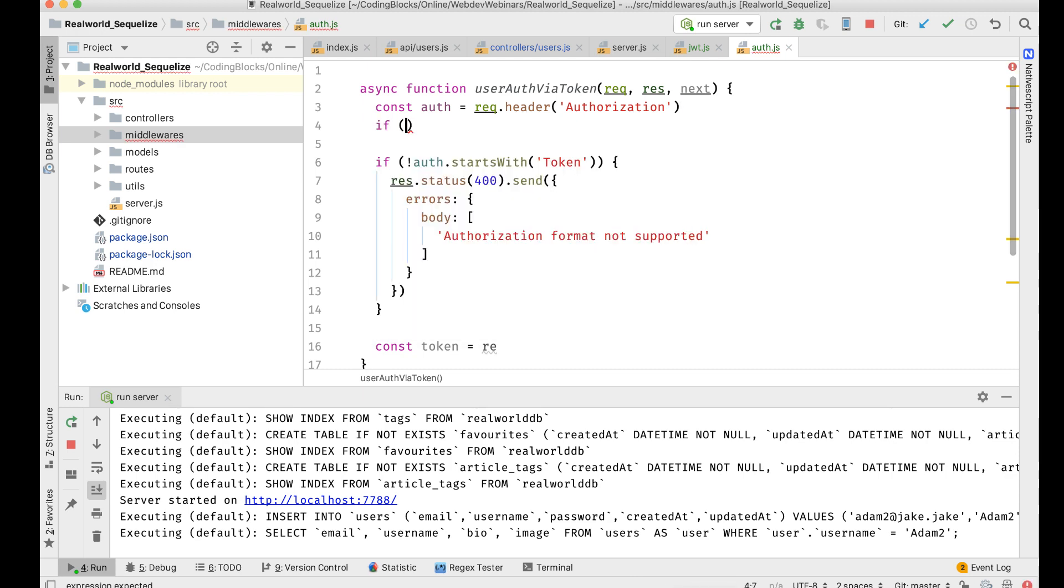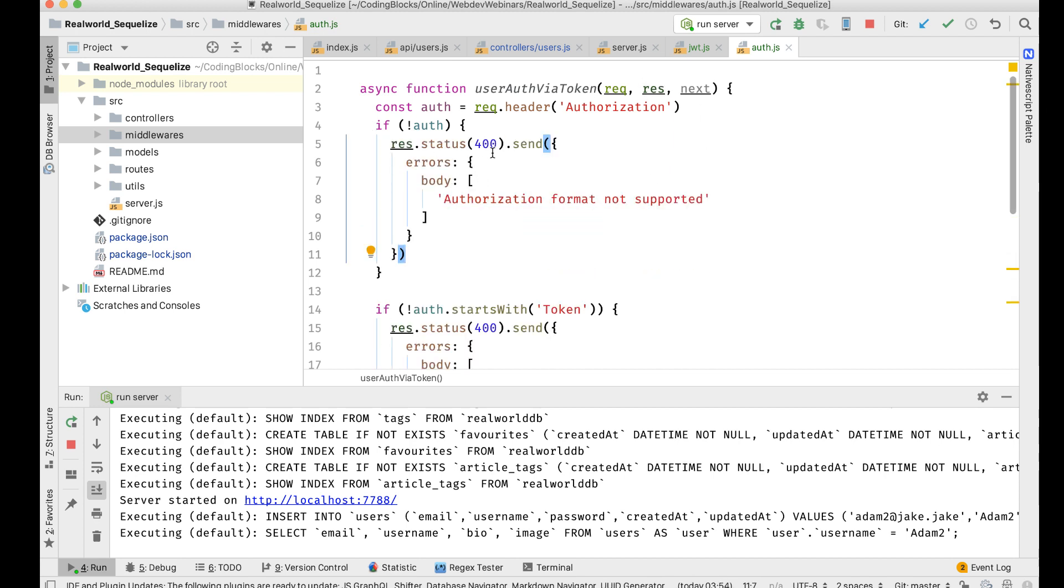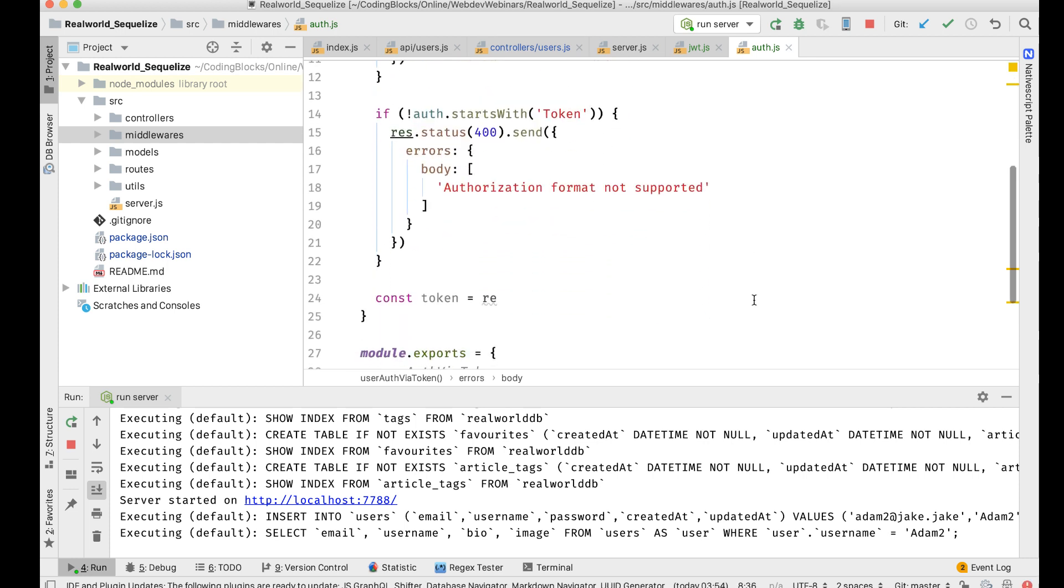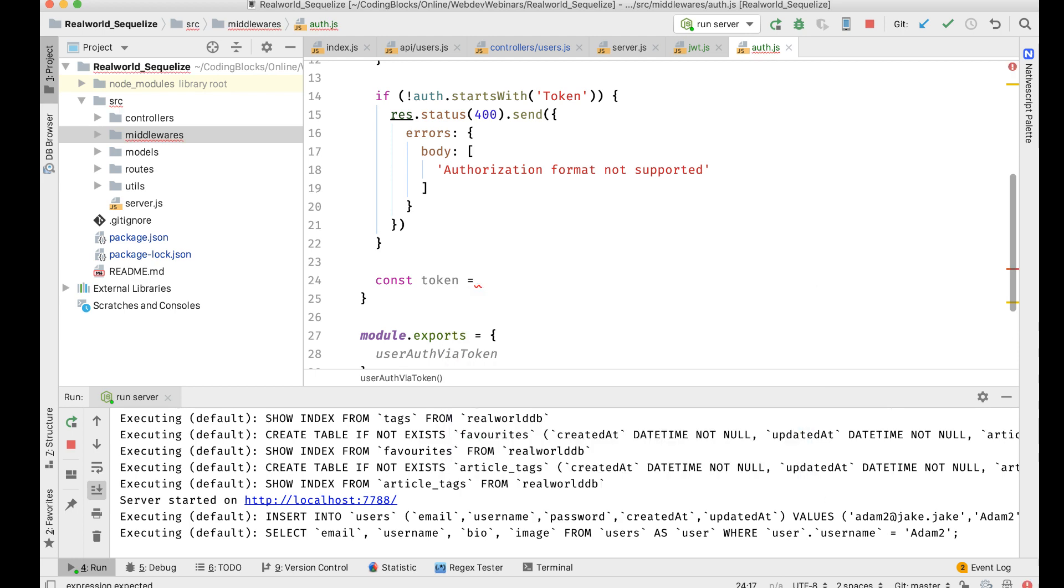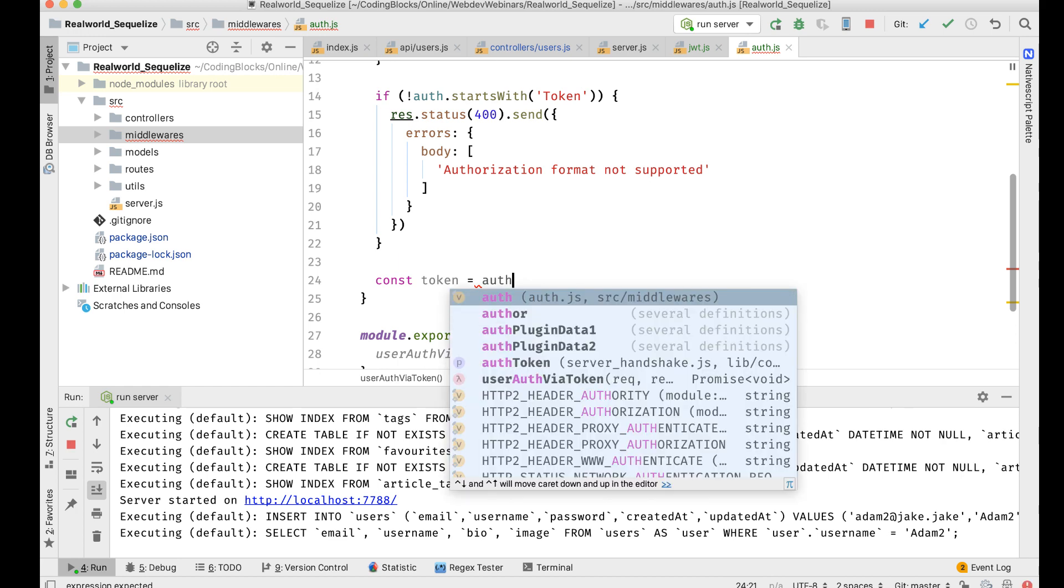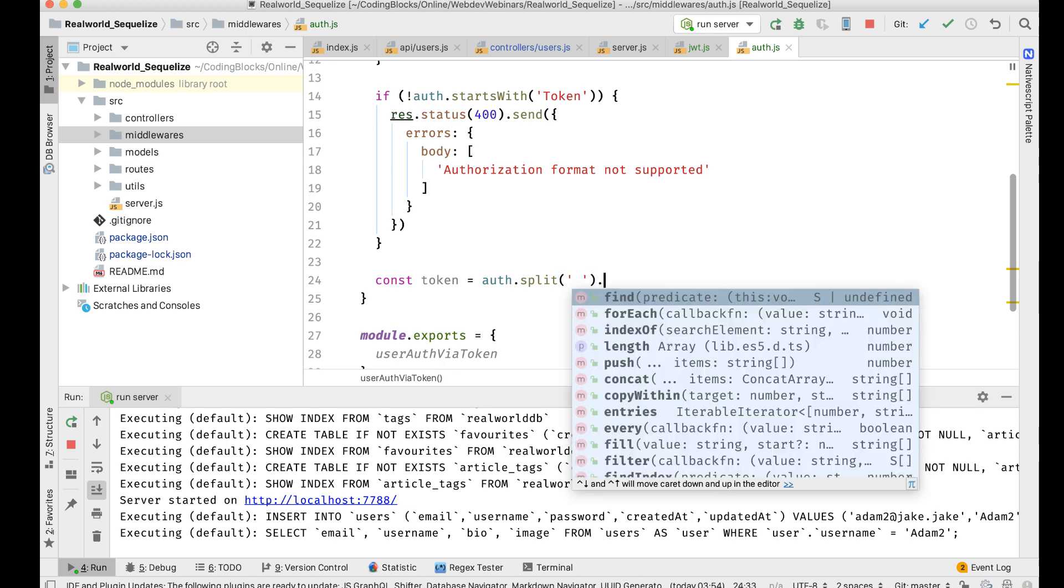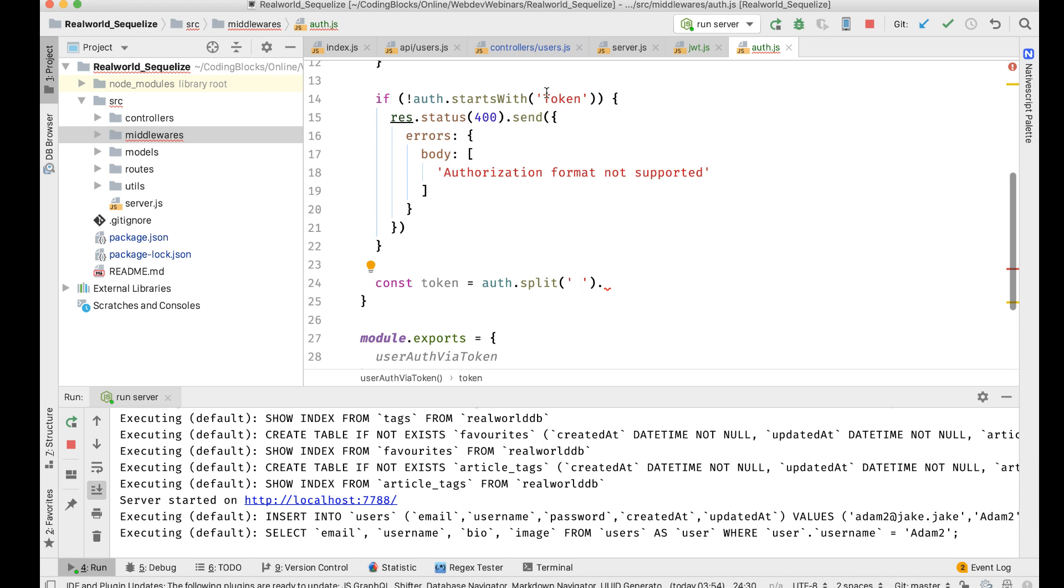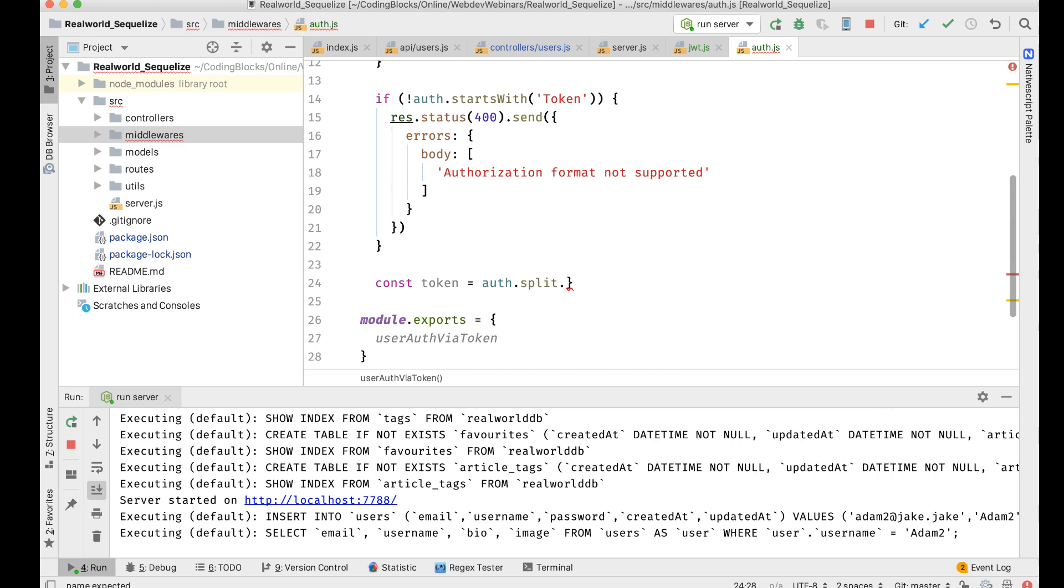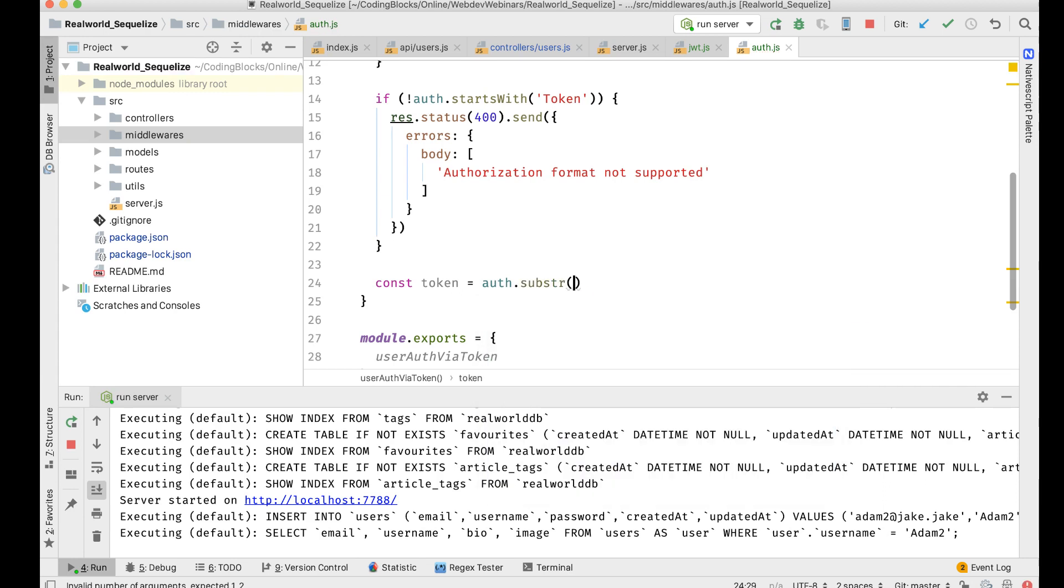If this auth thing is not found, if not auth, in that case, I will do 403 only for logged in users. Const token equal to, I'll do auth.split on space. Or I can do it like this: it's going to be token space something, so there's going to be 0, 1, 2, 3, 4, 5, 6. So I can do auth.substring from 6.